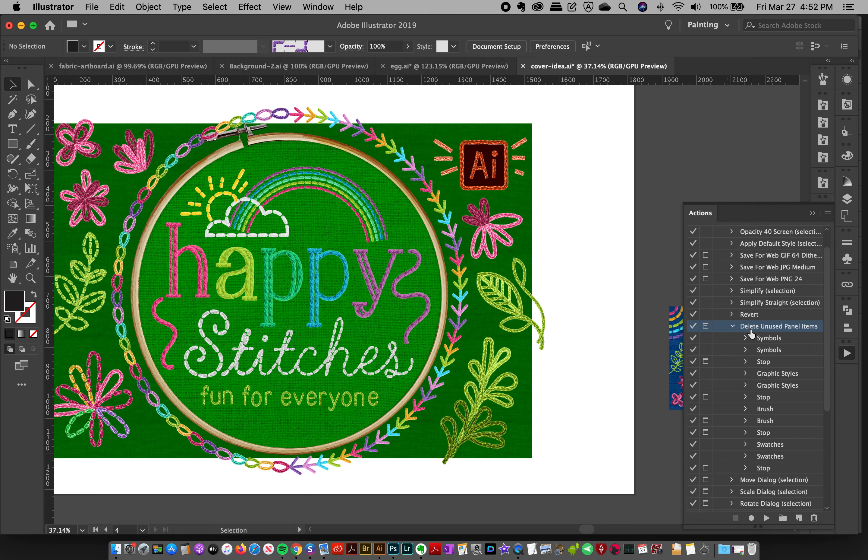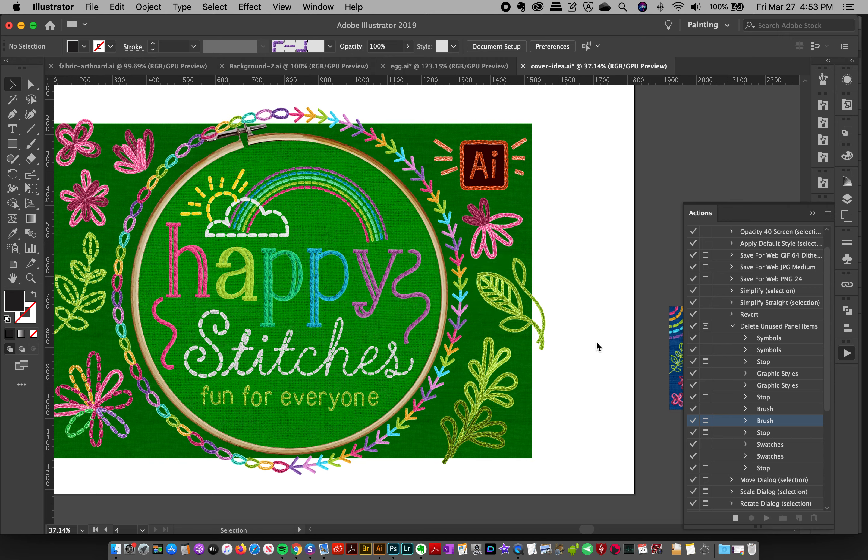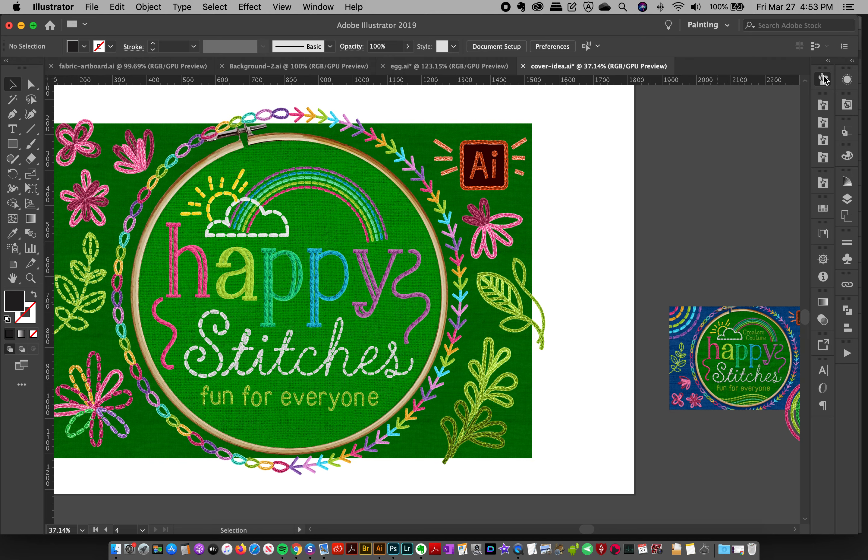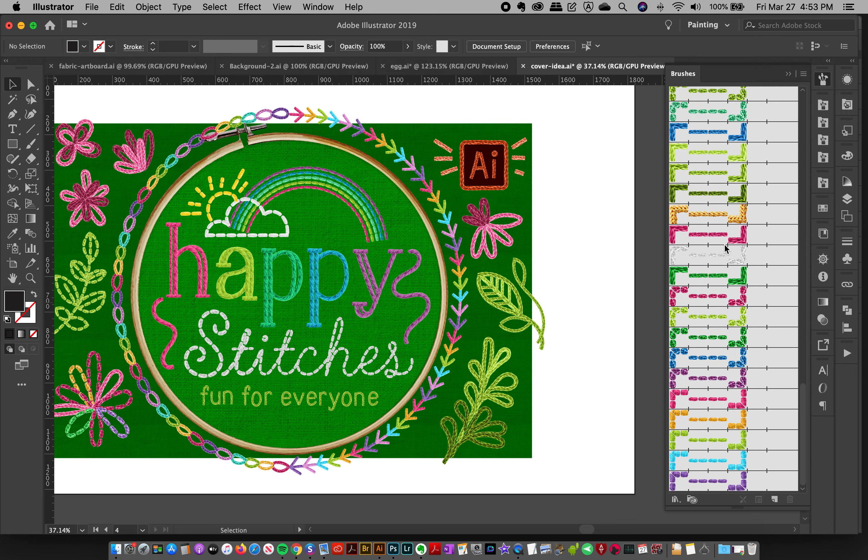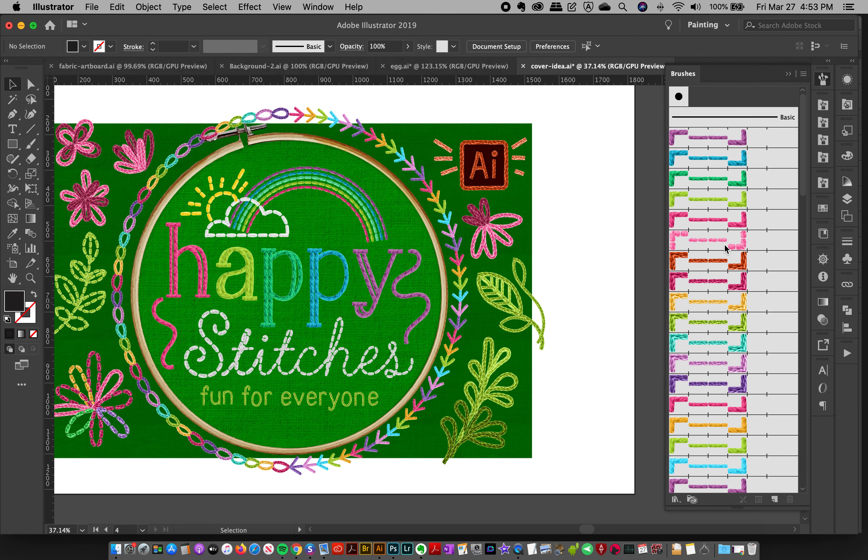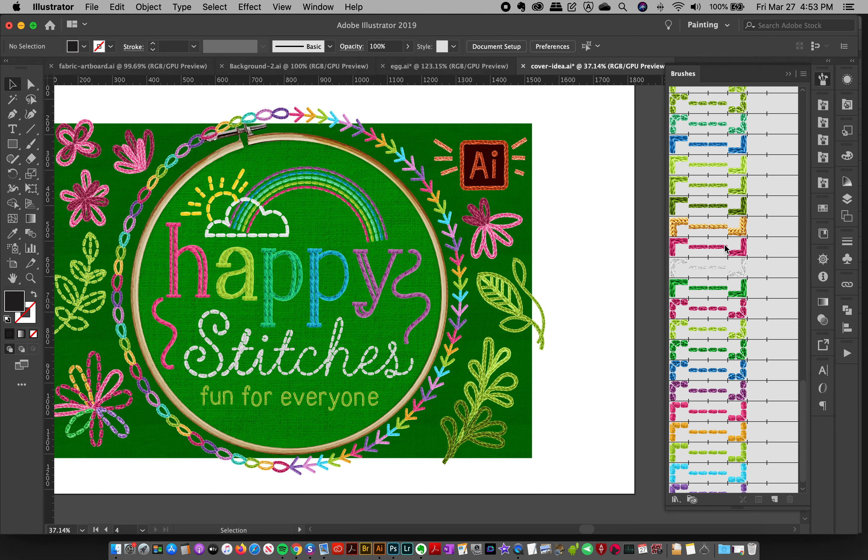So if I push play, it's going to go through and delete everything extra that I had. So now if you look, my brush panel has got a lot less brushes than what I first showed you.